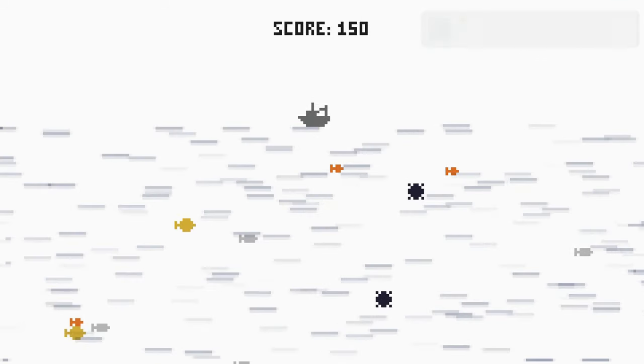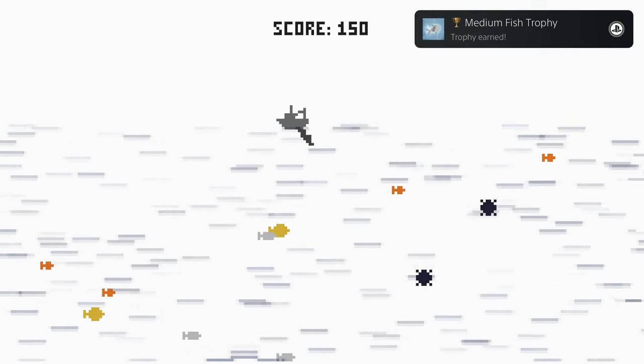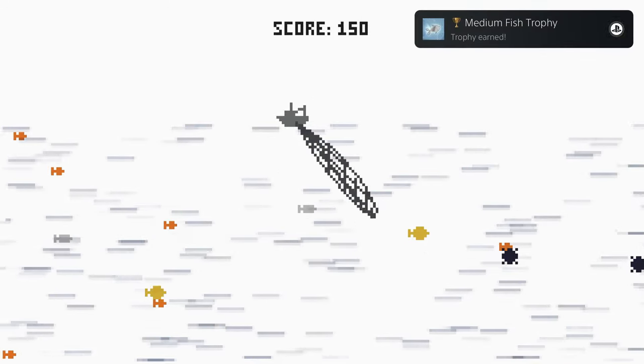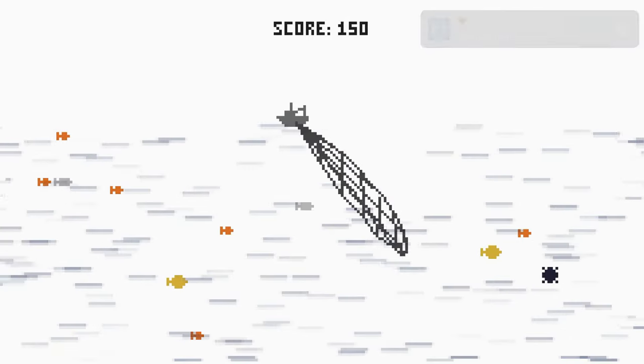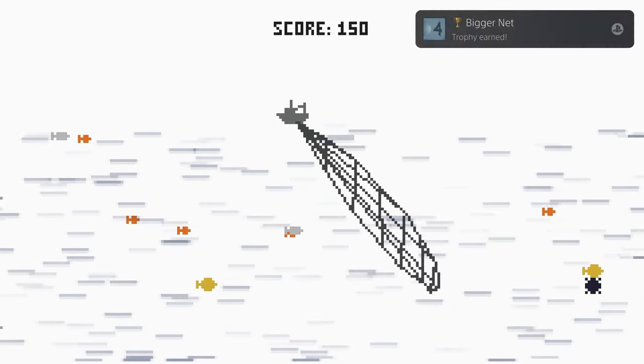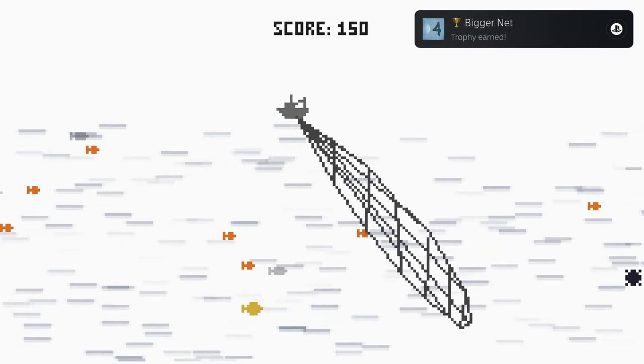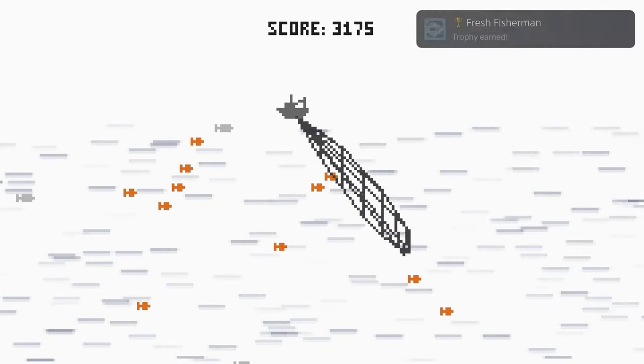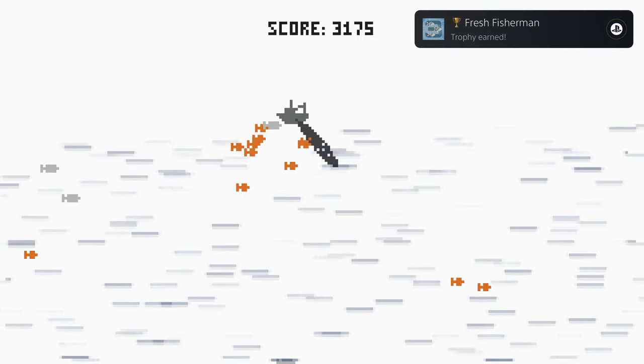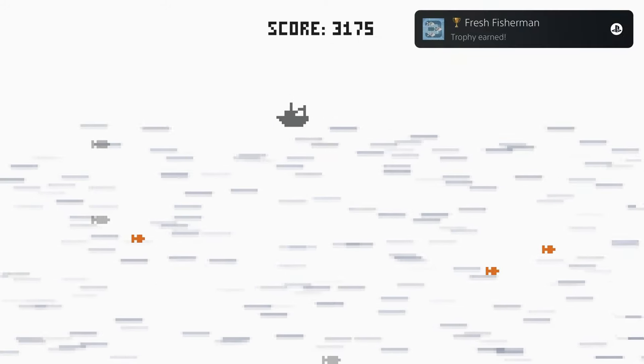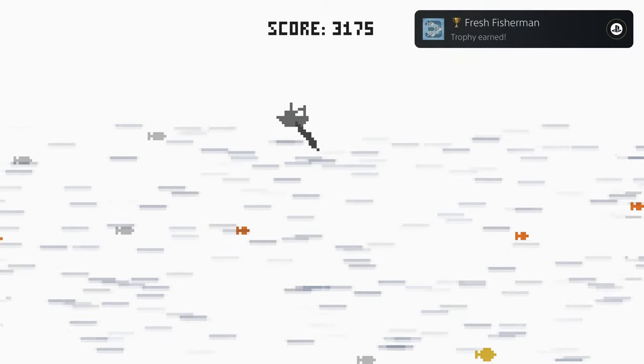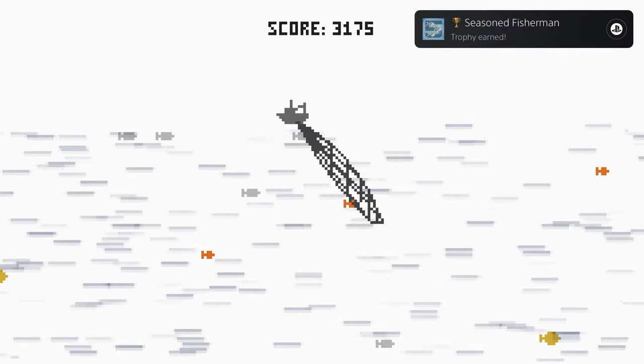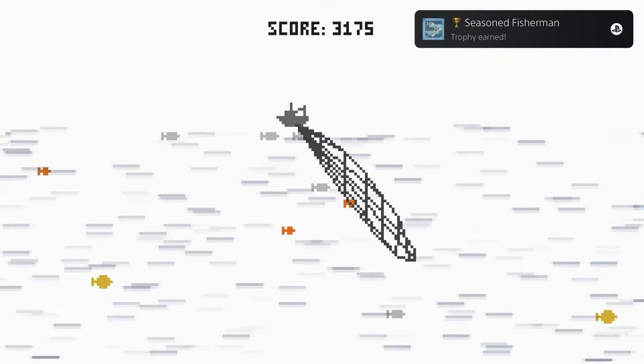If you remember my video on Lasso Catch, you'll find that this game is very similar. You press and hold cross to cast your net into the water. The longer you hold it down, the bigger the net will get, and you're trying to catch as many fish as possible without catching a mine.